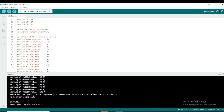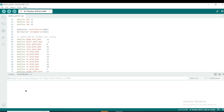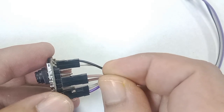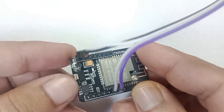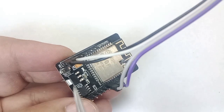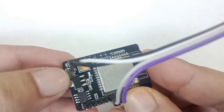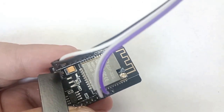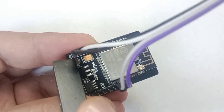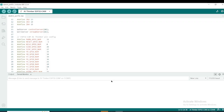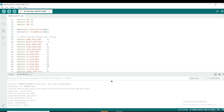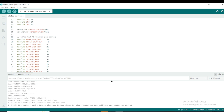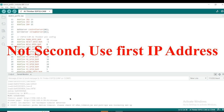Next, you need to get the IP address. Click on the Serial Monitor. On the screen you will see that you connected a wire to ground — remove that wire and press the EN button. Once you press EN, on the Serial Monitor you will see two IP addresses. You need to use the second one.